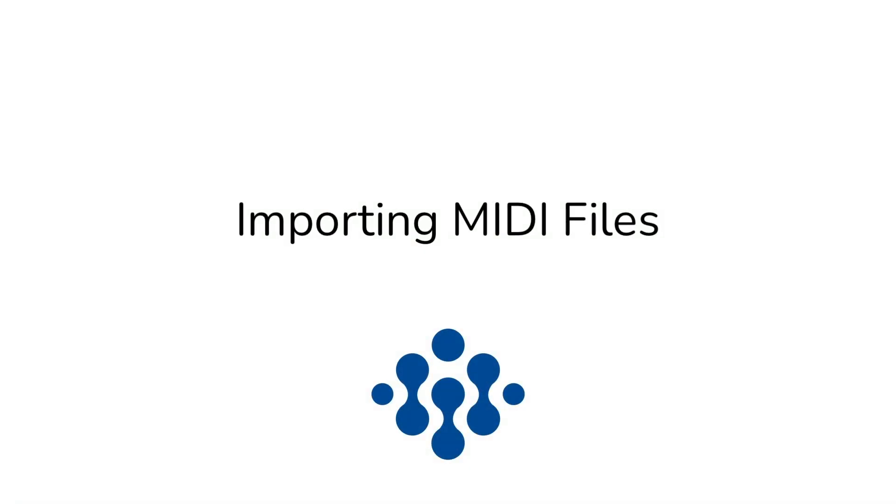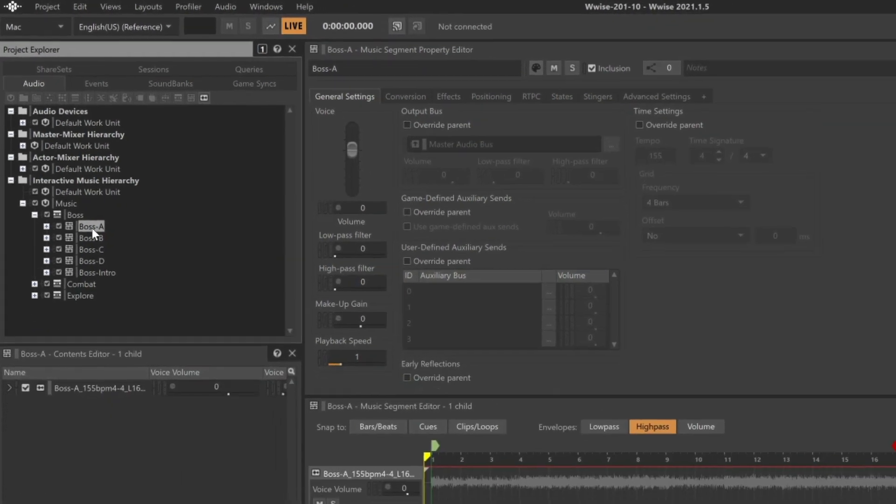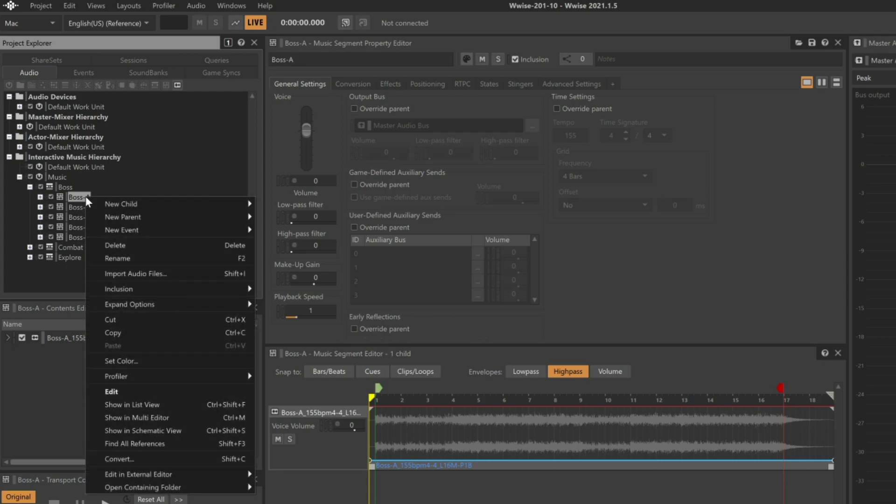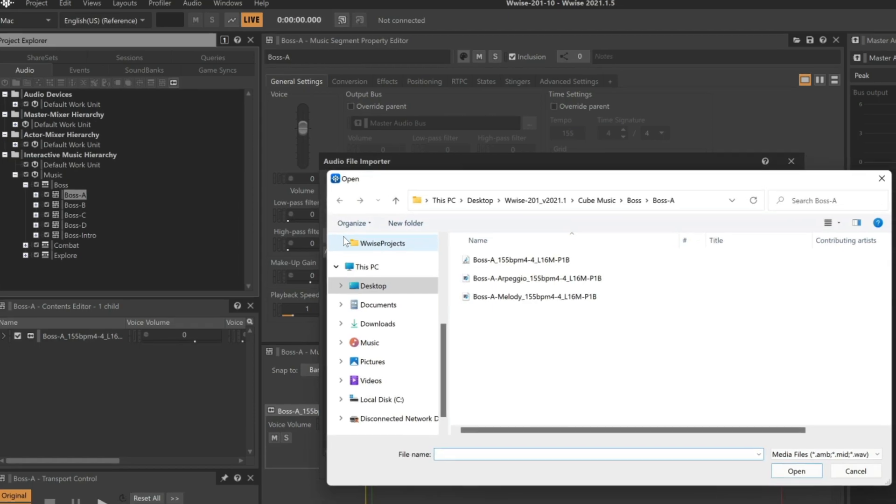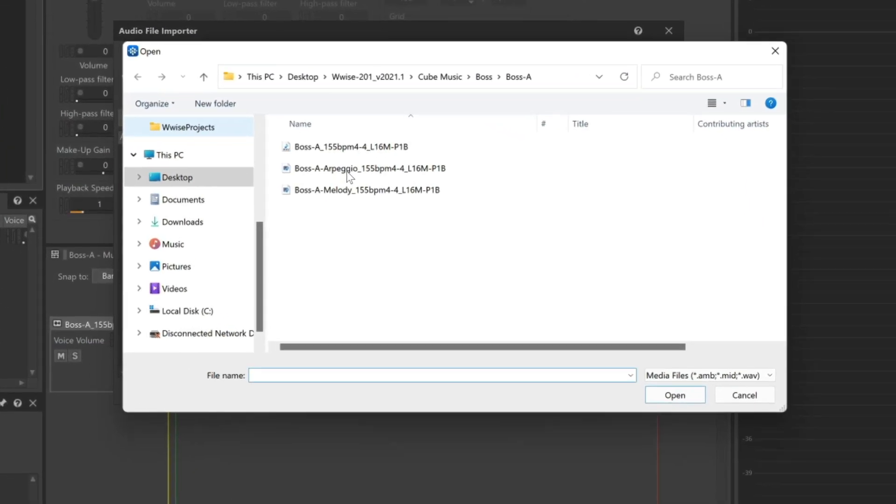Even though MIDI files are not technically audio files, the process of adding a MIDI sequence as an additional music track begins the same way. We'll first right-click the Boss A music segment and choose Import Audio Files, and then click the Add Files button. And in this case, we'll import the Boss A arpeggio.